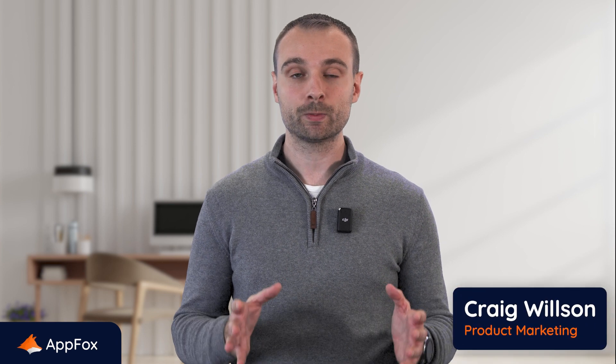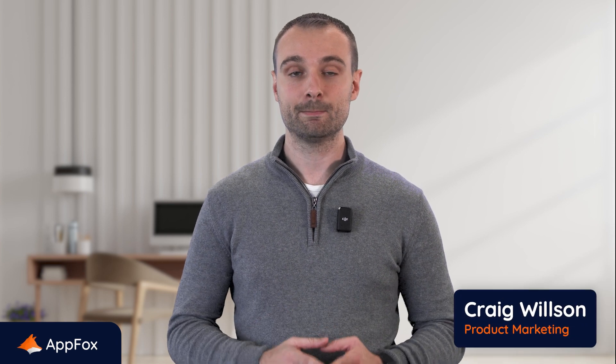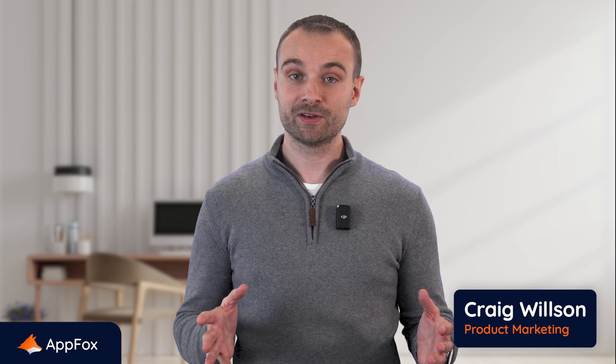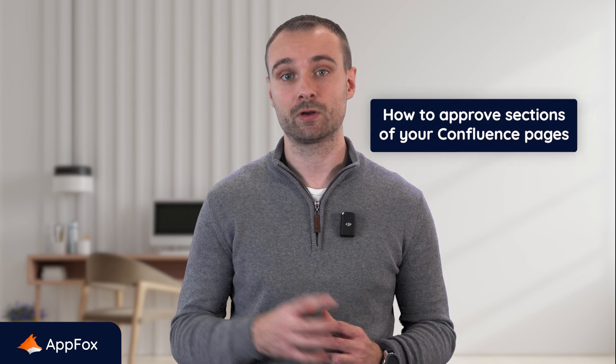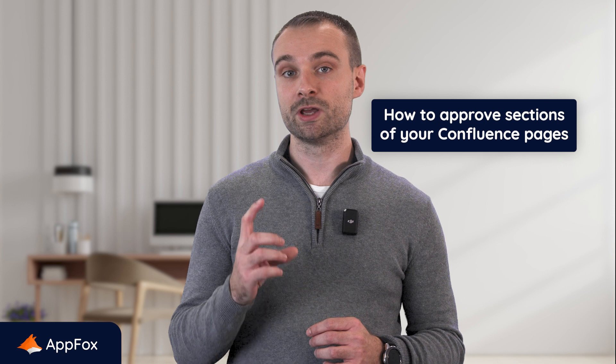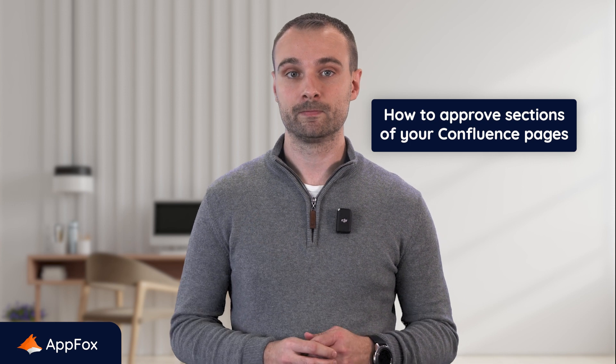The review and approval process is often an essential part of the journey for many documents shared within organizations. In a previous video, we covered how you can get entire pages reviewed and approved in Confluence, whereas in this video we're going to cover how you can get specific sections of content approved by the right people in your organization.